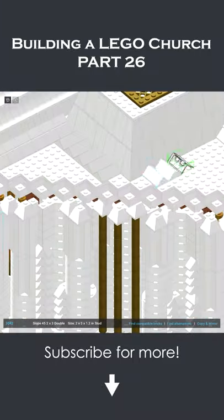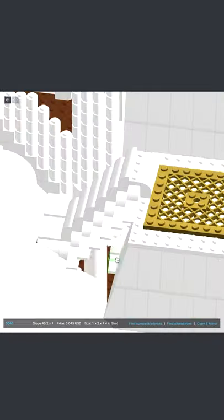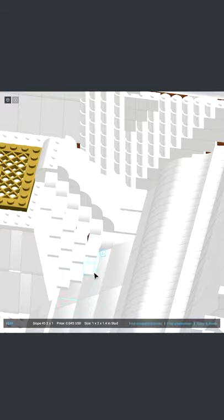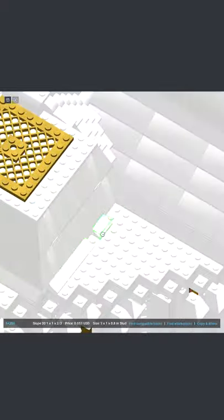Hey everyone and welcome to another part of building a LEGO church. This is part 26. I think I'm nearing the end of this build as I didn't really know what to add.